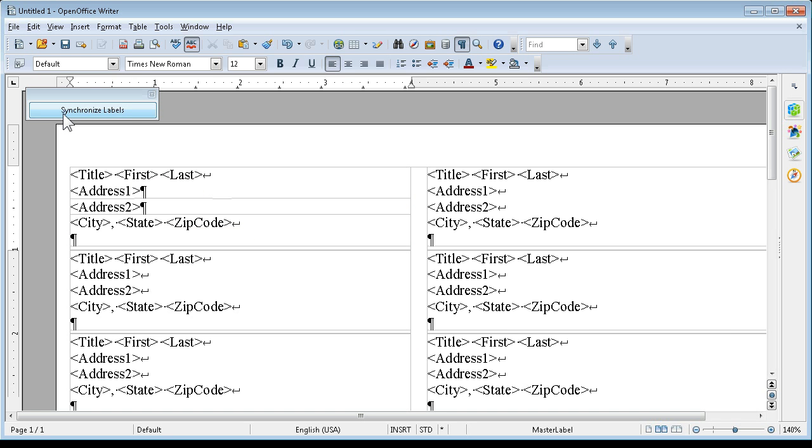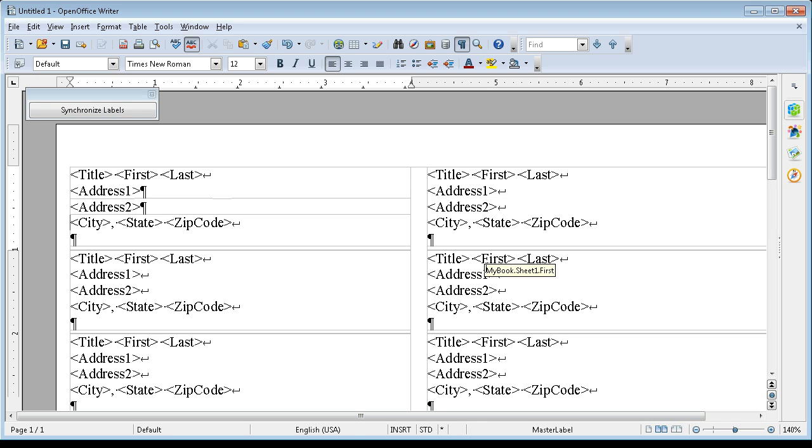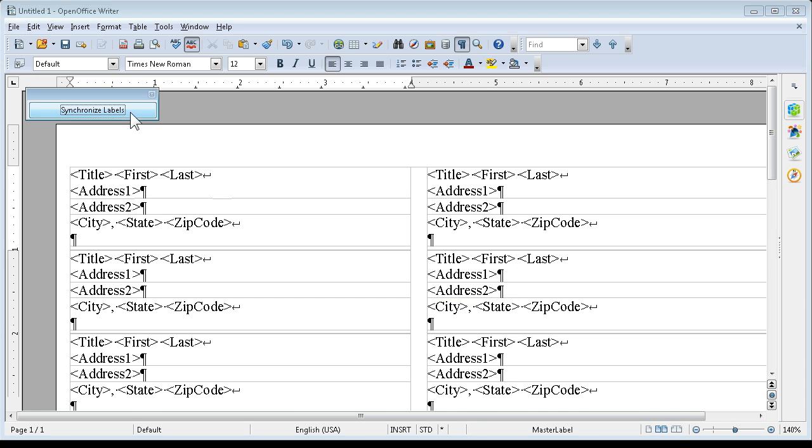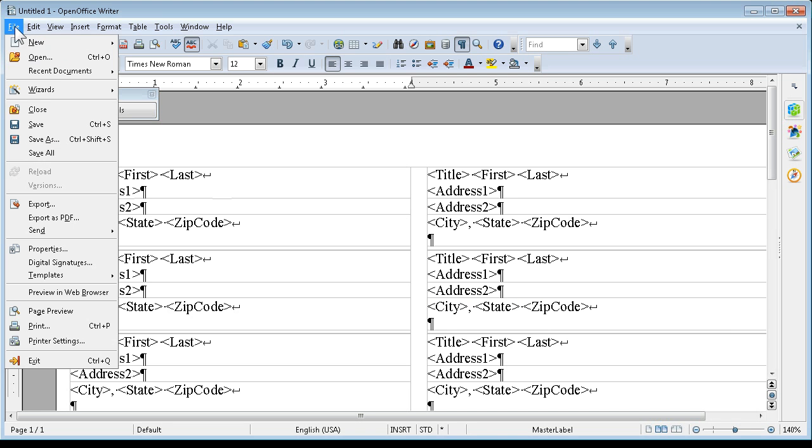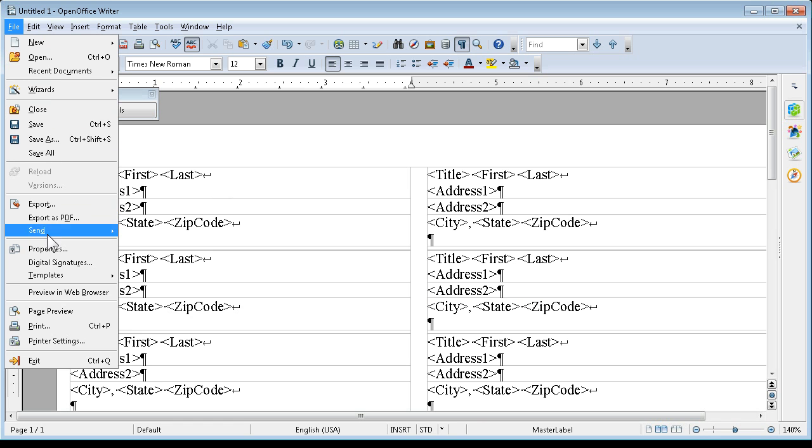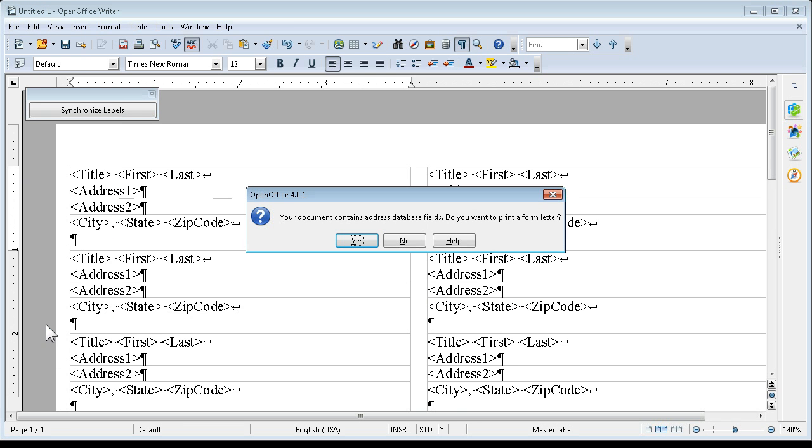Now we are going to synchronize our labels. And if you remember the synchronize button up here, it's going to change all these labels on this side. So let me synchronize. Oh, now they all have the paragraph markers. And let's go file and print.